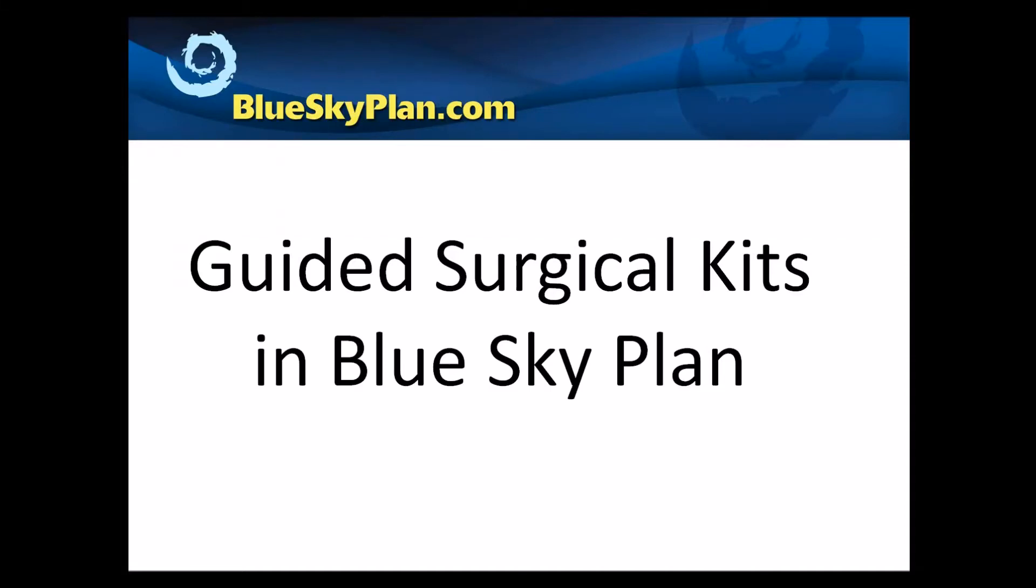Blue Sky Plan now includes a variety of guided surgical kits from several different implant companies. The integration of these additional guided surgical kits helps streamline the process flow and removes the need to perform calculations